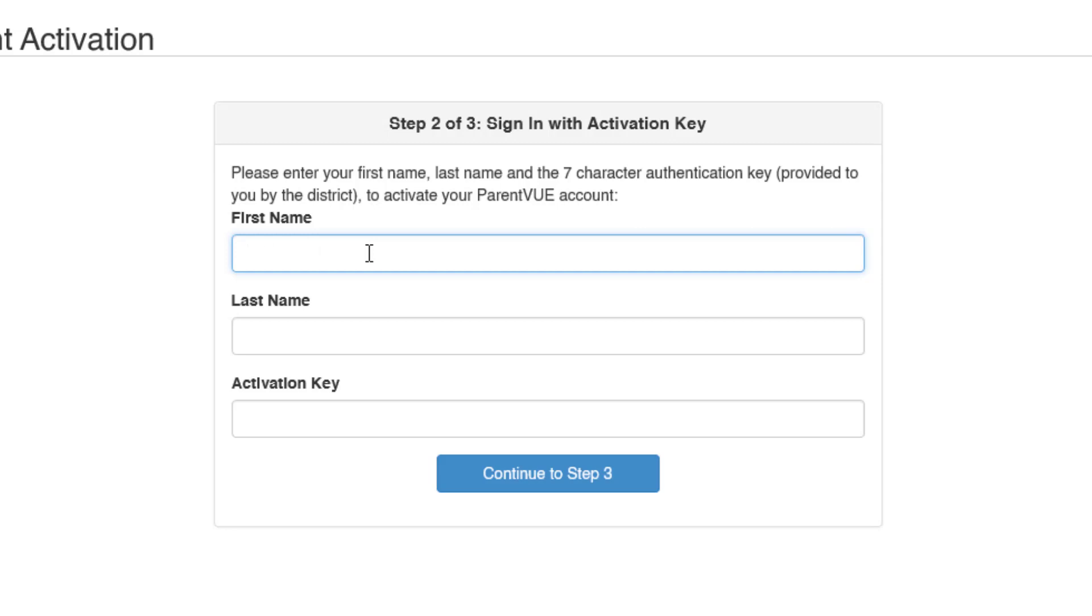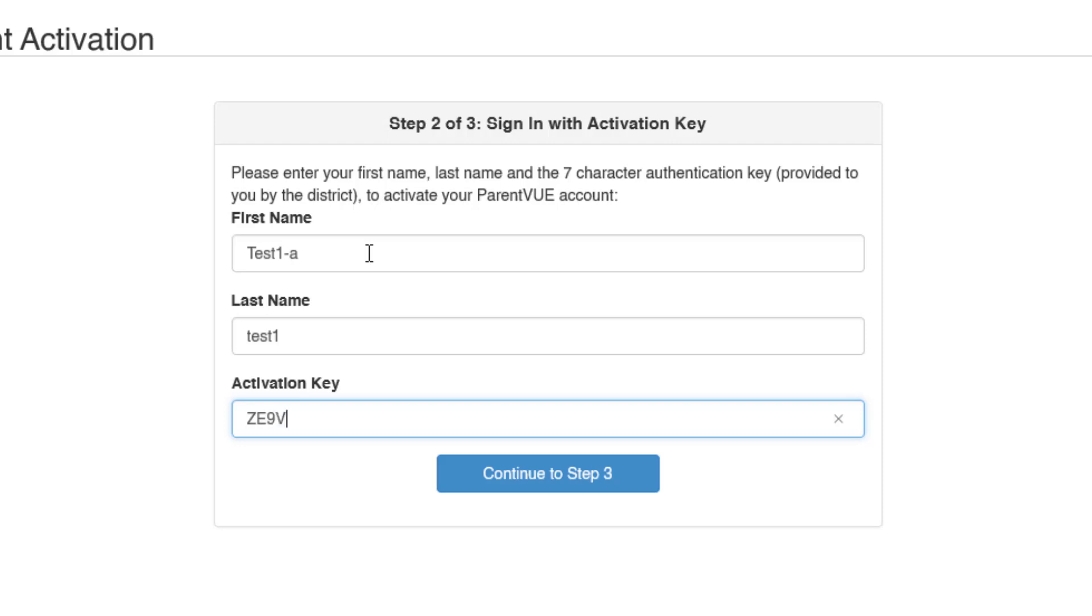For this video's purpose, we will use the sample name and code. Your actual code will be different from the one that appears on the screen. Once you have done that, click on Continue to Step 3.